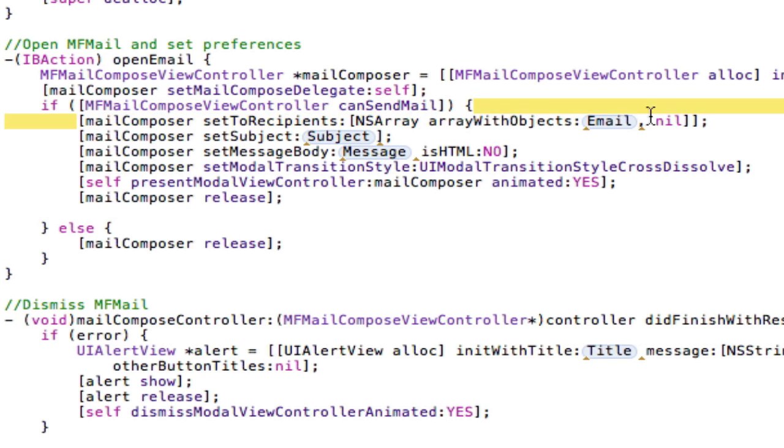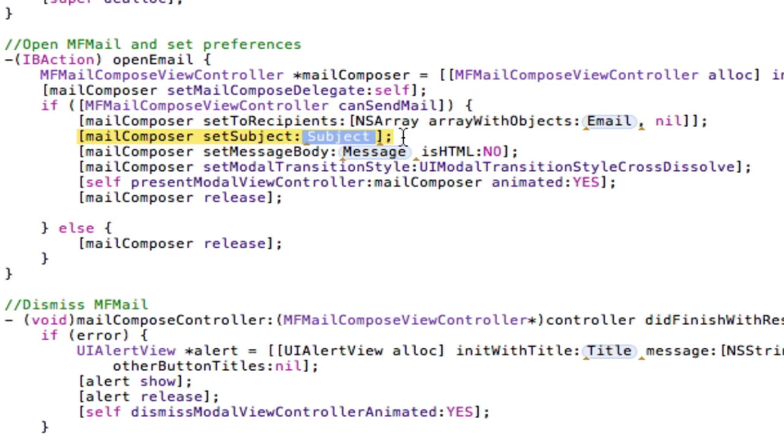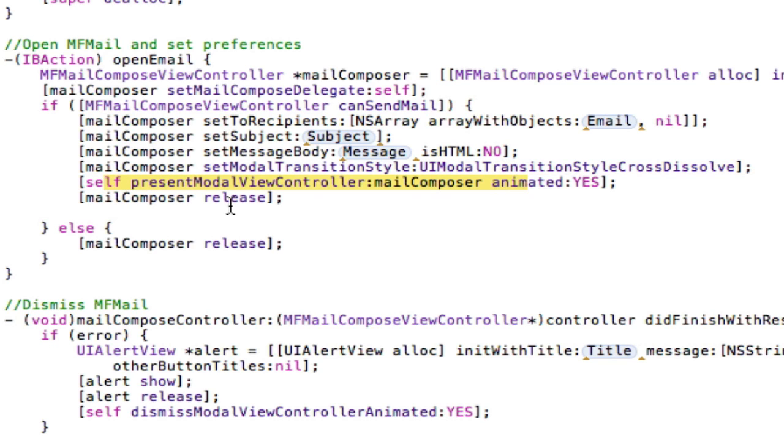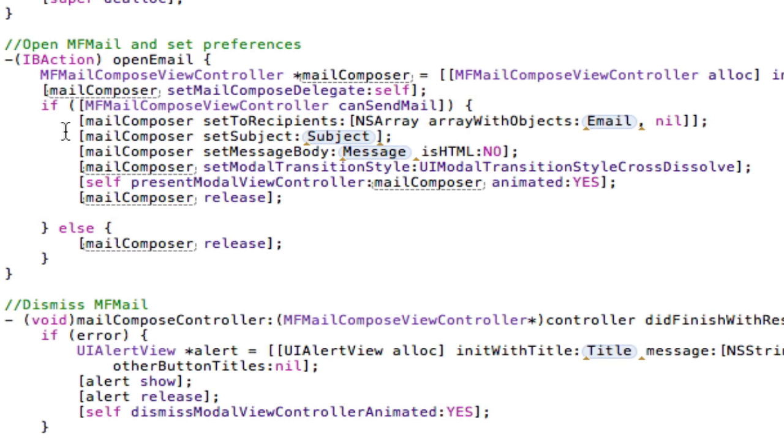Then we're going to set the recipients, we're going to set the subject, we're going to set the body, and then we're going to set the style we want it to be, like how it's going to animate. And then we're going to actually present it on the screen, and then we're going to release it. Otherwise, if it can't send mail, we're just going to release it so we don't block up our memory.